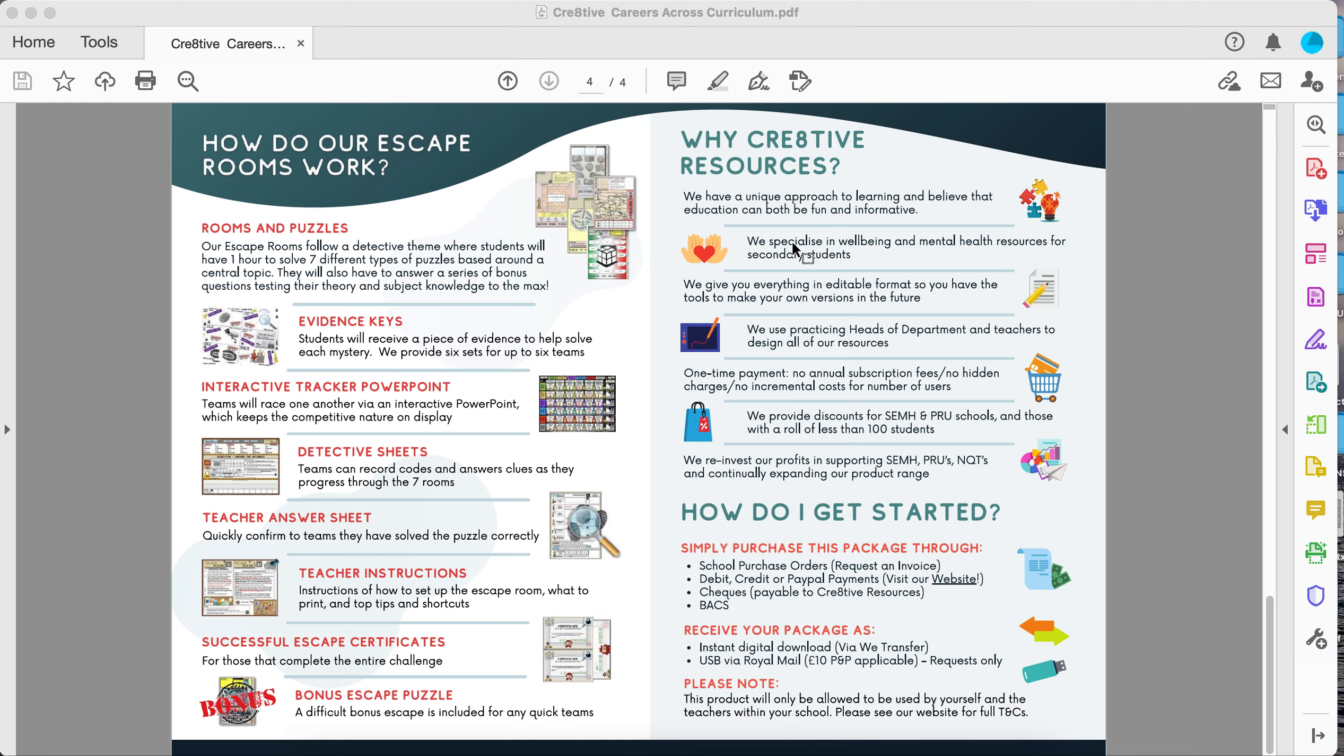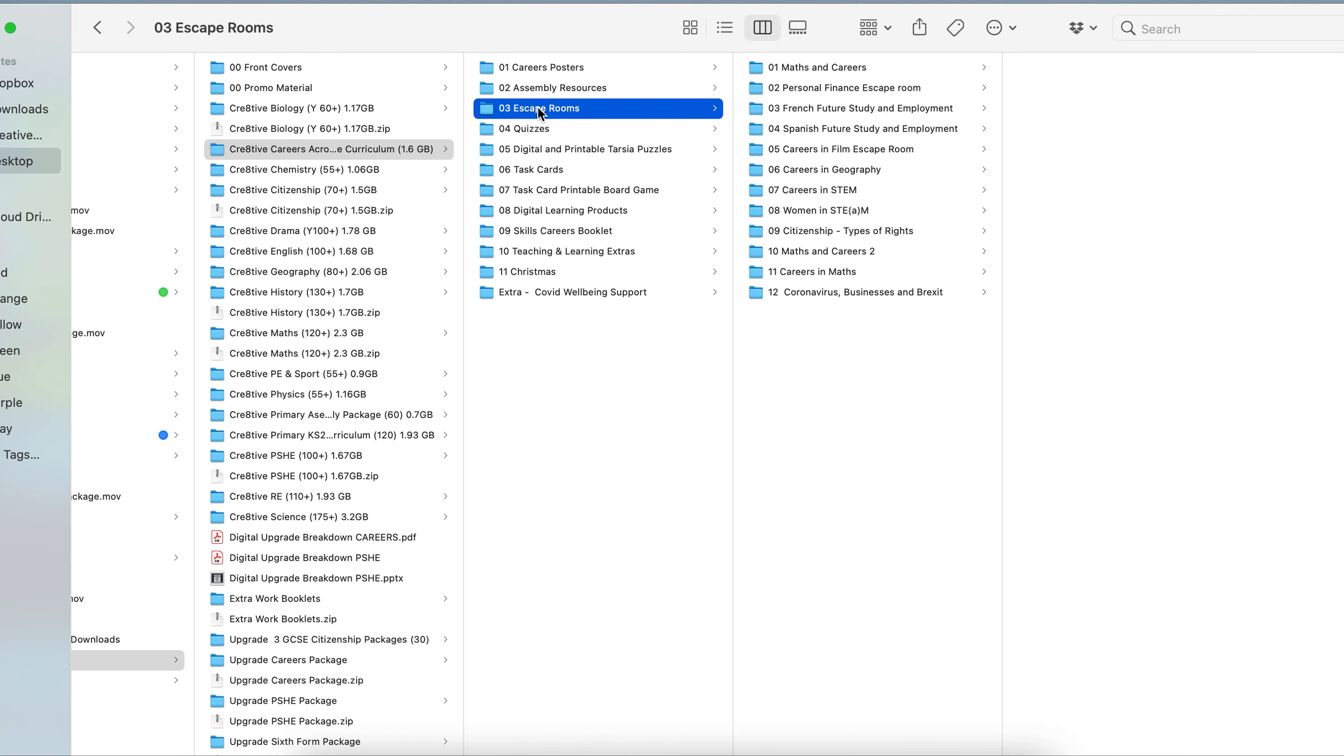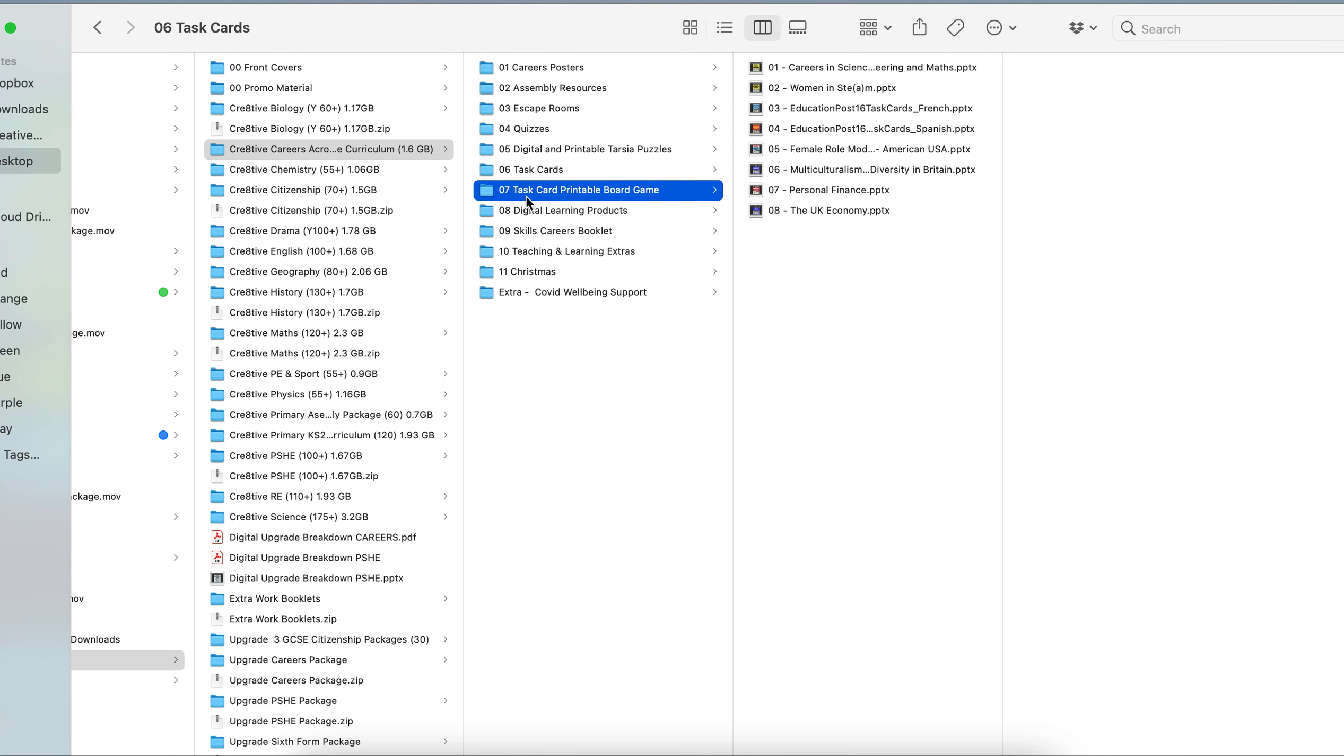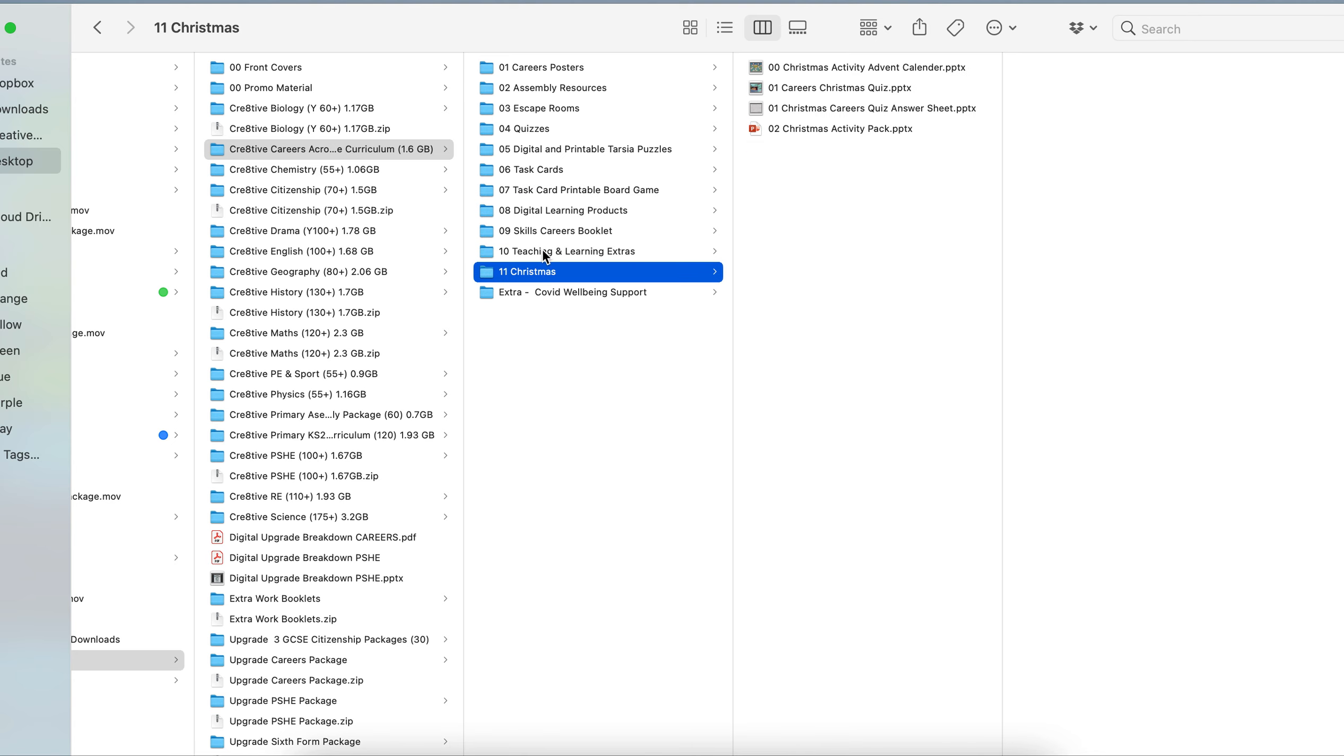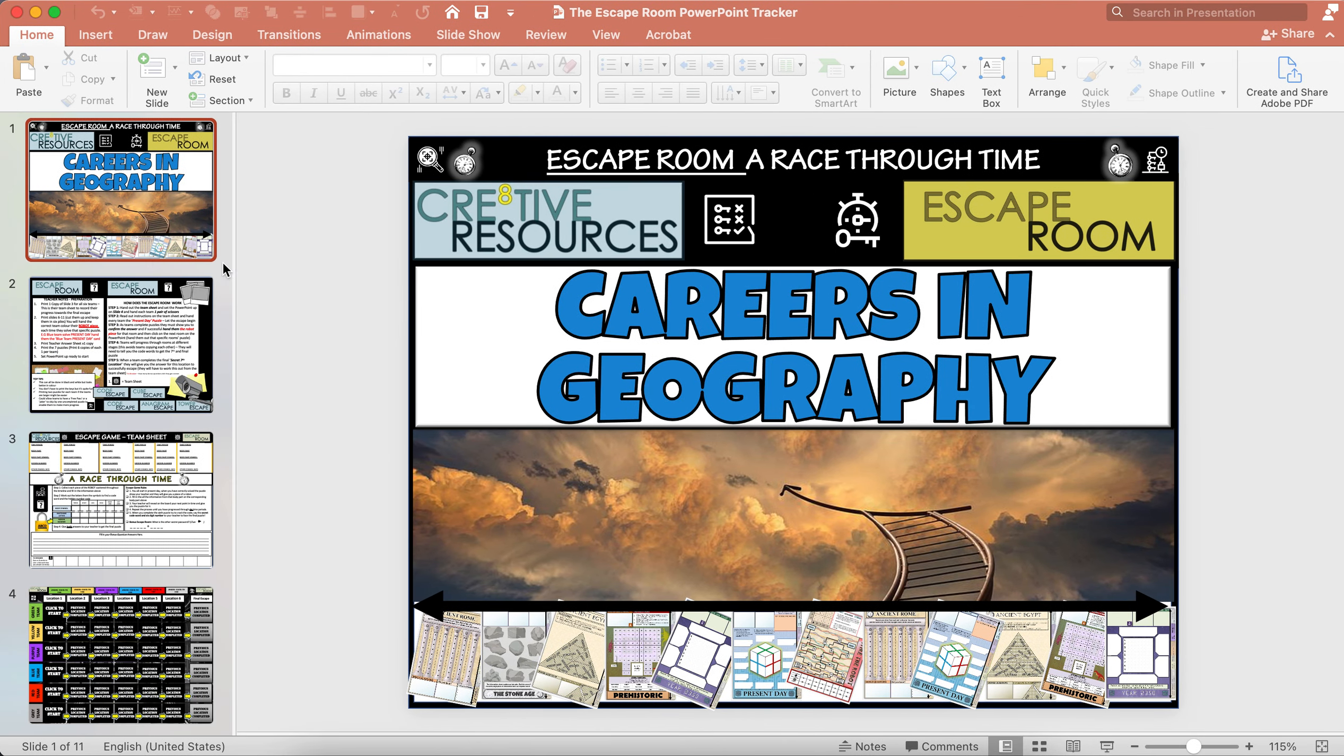Just to show you a few examples of the resources. The package that you'll get will come with all the folders and everything will be put into its individual folders. You'll get some digital items as well within the package and everything's laid out. Here is an example of one of the escape rooms.